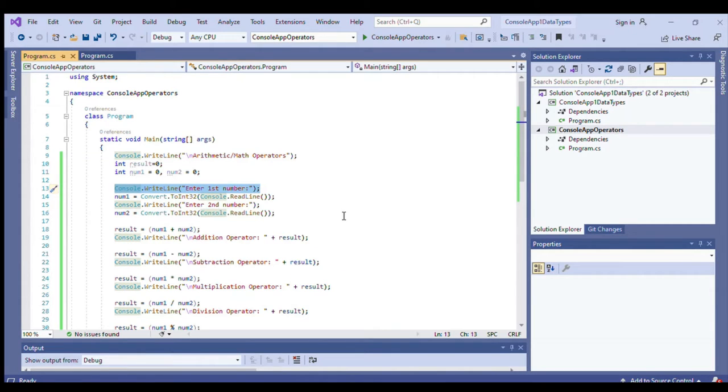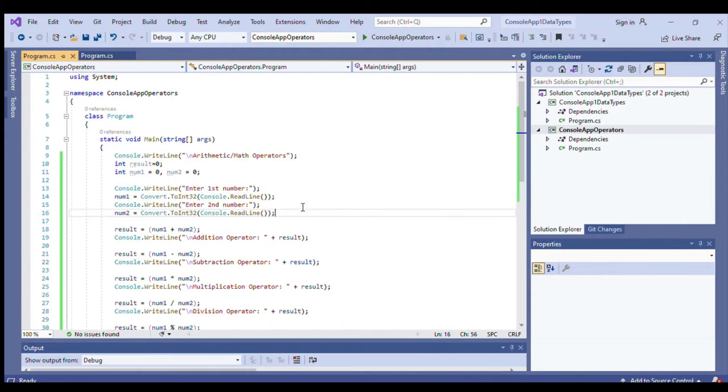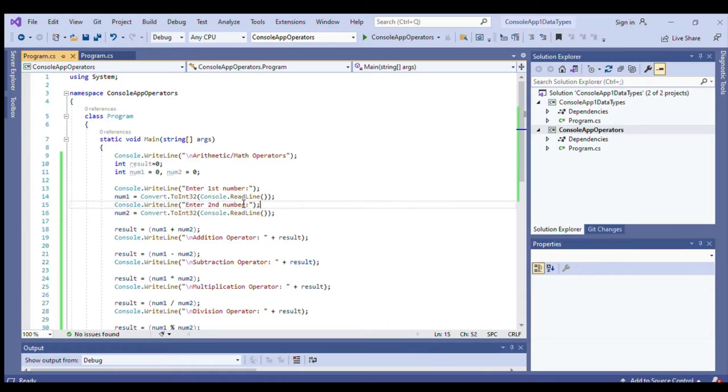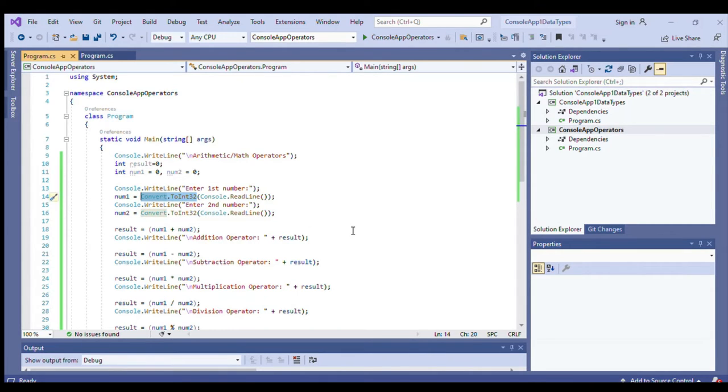This will prompt the user: enter first number. The first number that will be given by the user will be handled by num1. Of course, that will be converted into integer data type following the method convert to int32.